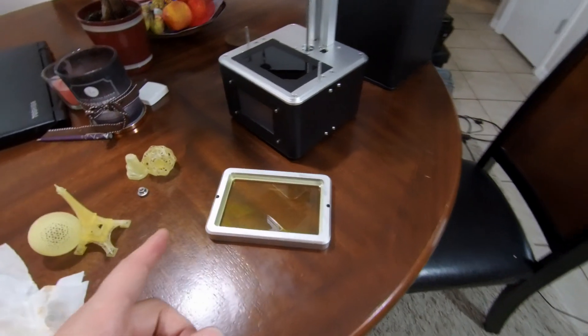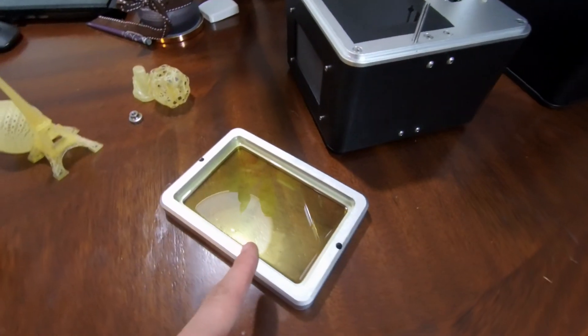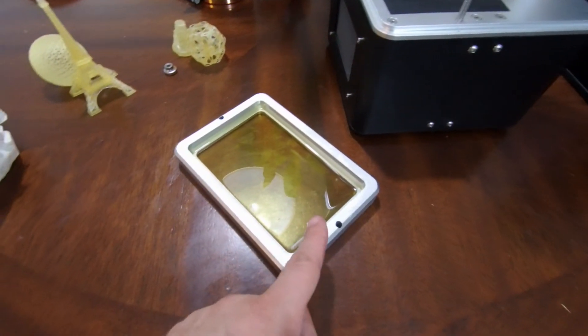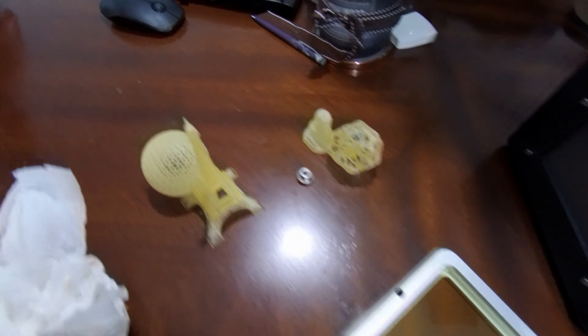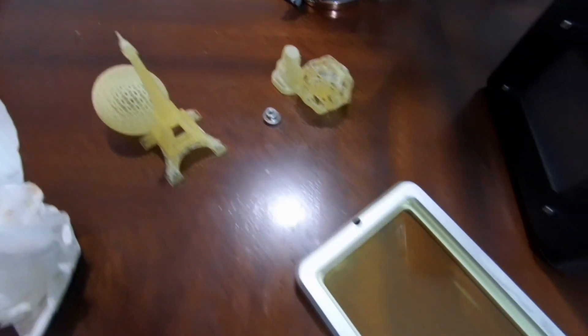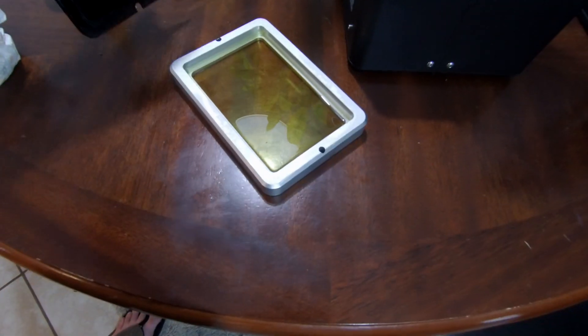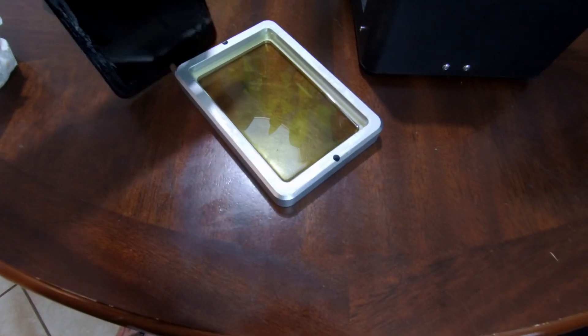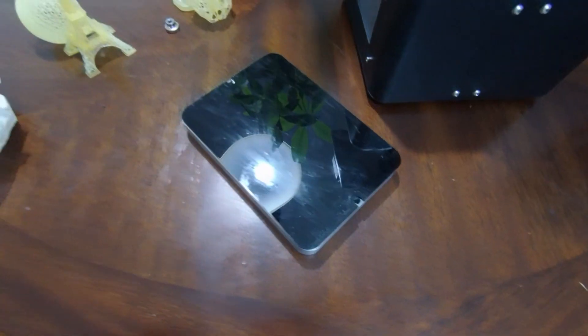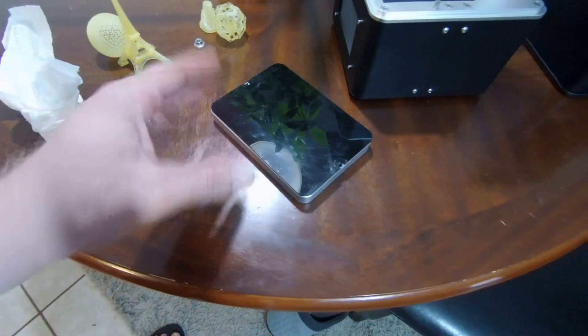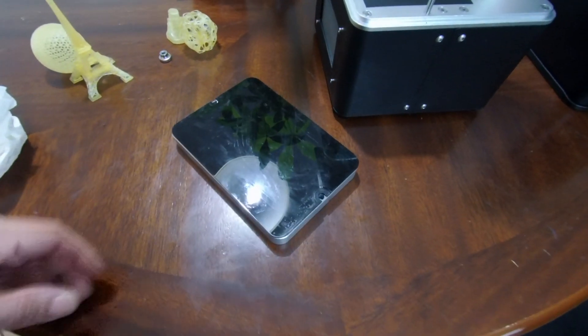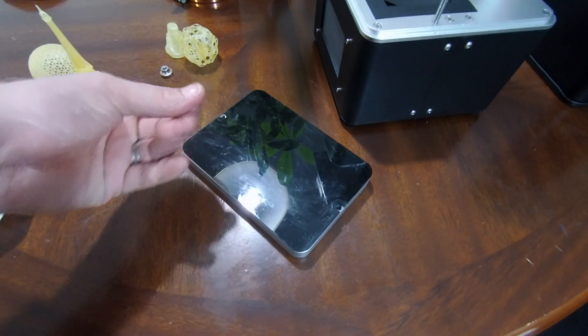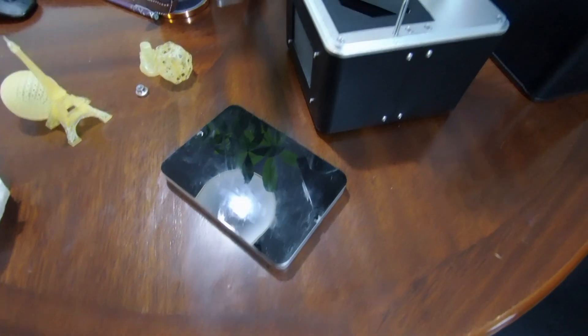One thing you can see right here is I've actually taken the plate out and there's resin in there right now, so it's going to start to solidify if I don't cover it up. You do want to cover it anytime you have the light exposed to it. Also, you do want to use gloves - I don't have any gloves on right now, but I do use gloves normally when I'm handling the actual material itself so I don't get it all over my hands.